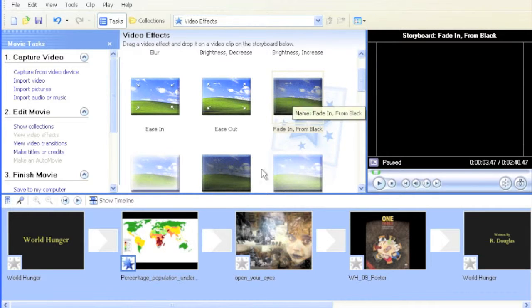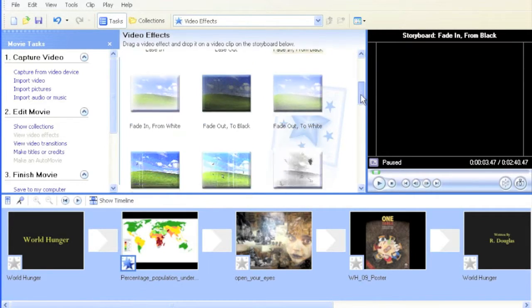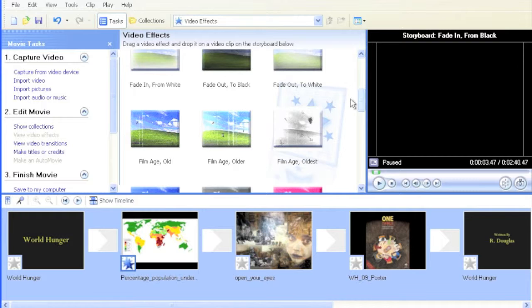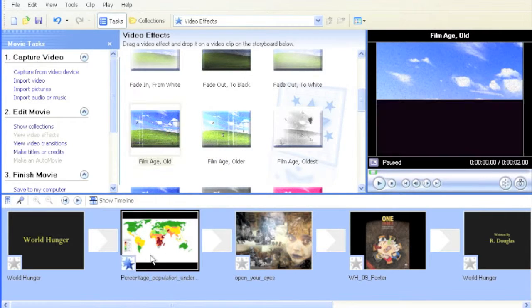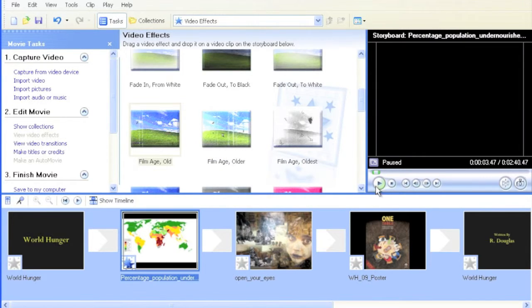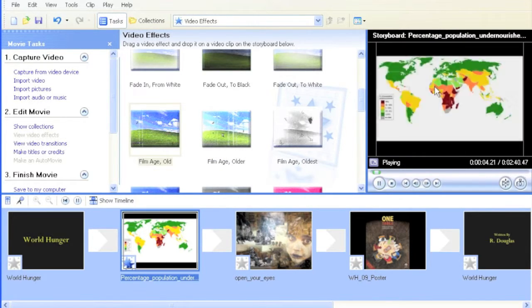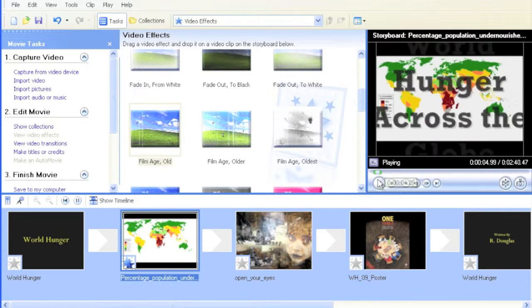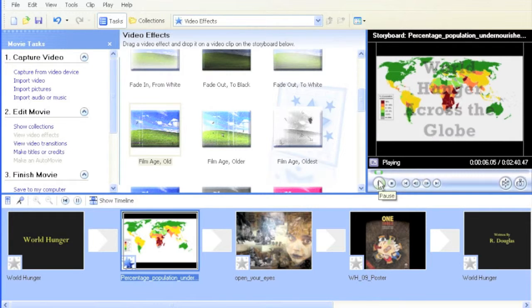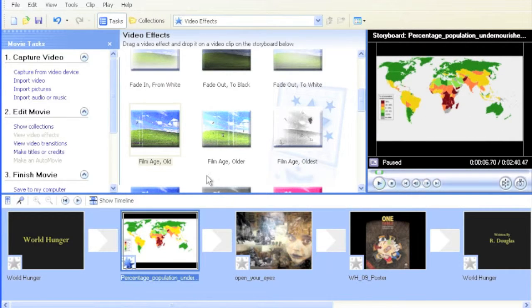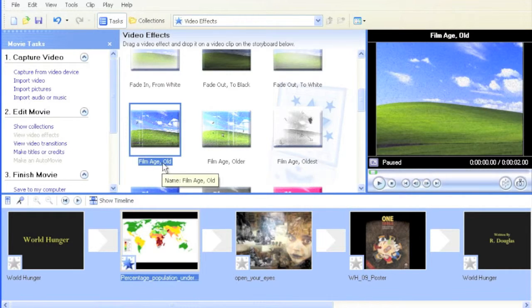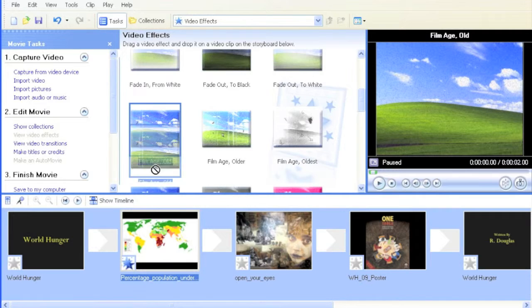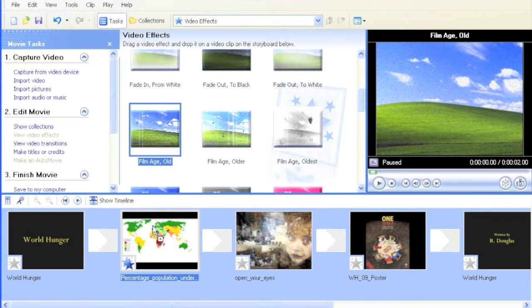Let's say you also want to make it look like it's from an old movie. Rather than looking like a brand new map, why don't we make it look like it's been around for a while? I'm going to add the Film Age Old effect and drag that down here.